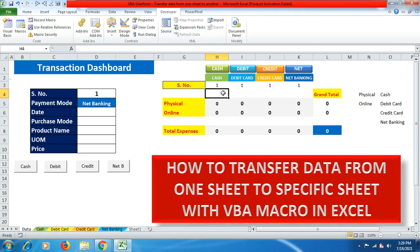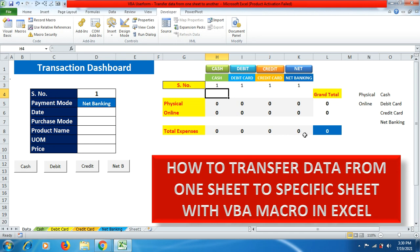The serial numbers in cells H3 to K3 will change depending on the option selected in payment mode. You can see what kind of expenses are being made — whether it's a purchase made through physical contact or through online visits or payment. Here you can also see the total expenses for cash, debit card, credit card, and net banking, so you don't have to worry about calculating all those things manually.